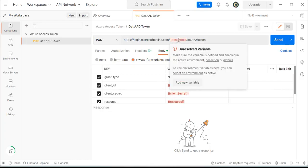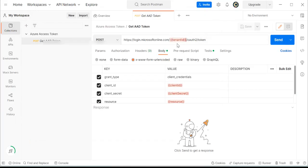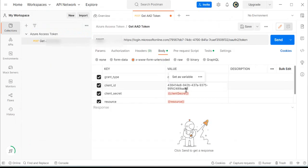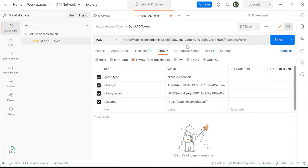I'll replace the variables in the request with the values we copied. First, the tenant name — I'll paste that in the URL. Then the client ID from our registered app. Then the client secret. Under the resource name, since we are accessing via MS Graph API, I'll write: https://graph.microsoft.com. Now we are done and ready to send the request.